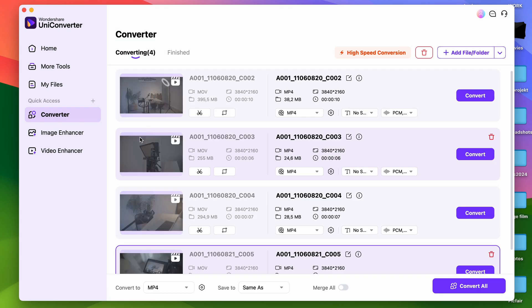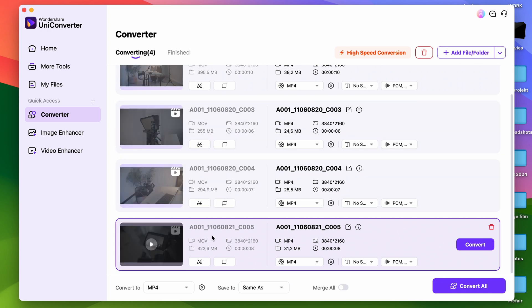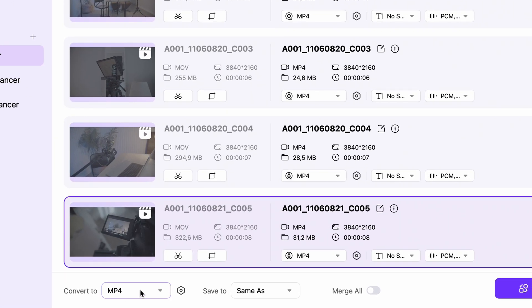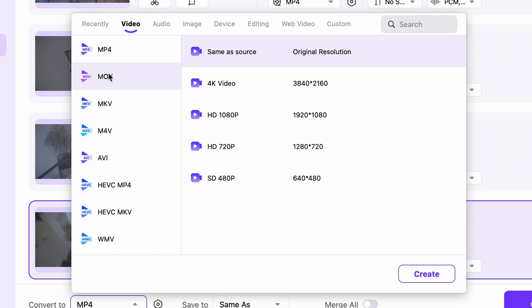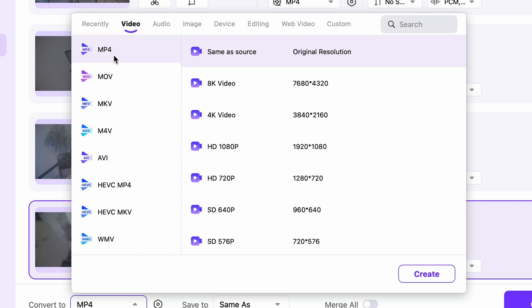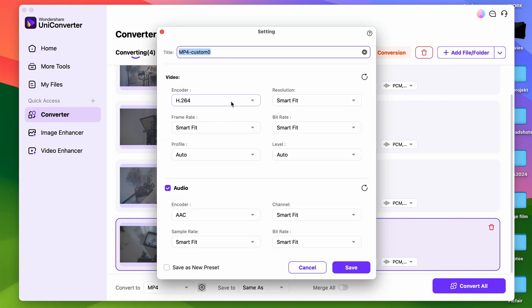Now choose an output format. These files are ProRes MOV files, but since we're dealing with codecs and not file extension formats, you can select either MOV or MP4 as long as the codec is H.264. Click down here to select the output format for all of your files on the list, choose MP4 or MOV from this list, then choose same as source. The codec used will automatically be H.264.